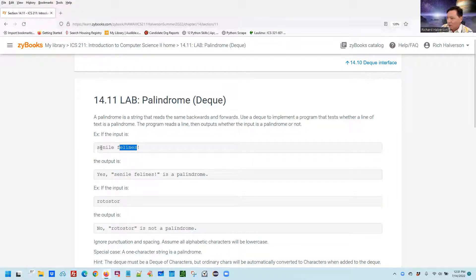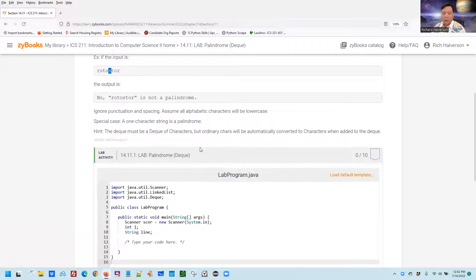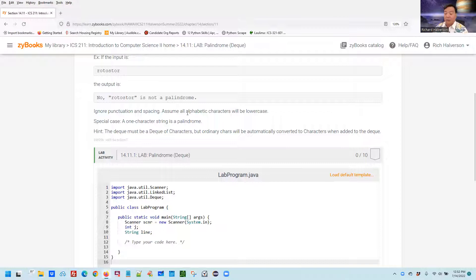If you read it this way or you read it this way, and of course you ignore — in this case we're going to ignore non-letters — then this is a palindrome. This is not a palindrome: R is the same as R, O is the same as O, T is the same as T, but O is not the same as S, so it ends up not being a palindrome. We're supposed to ignore punctuation and spacing, and assume all characters are alphabetic characters in lowercase. A one-character string is a palindrome. The hint is the DEC must be a DEC of characters, not ordinary characters, but ordinary characters will be automatically converted to characters when added to the DEC.